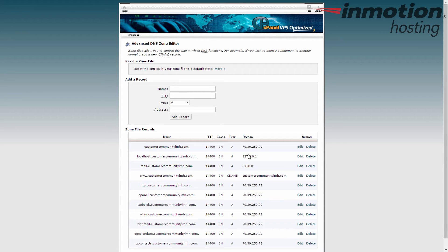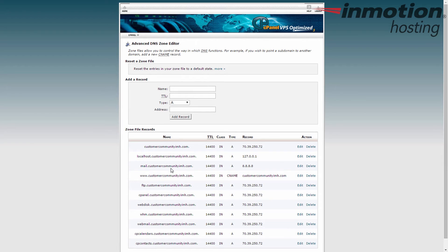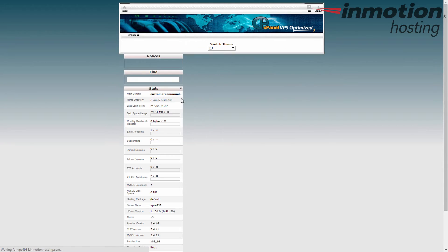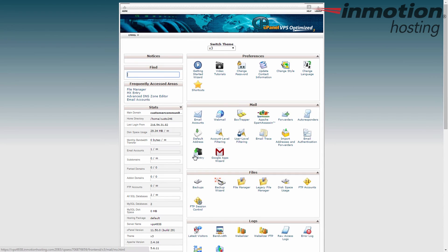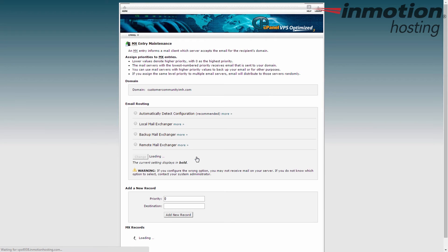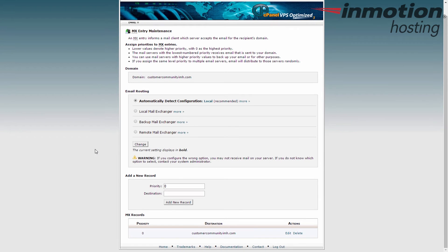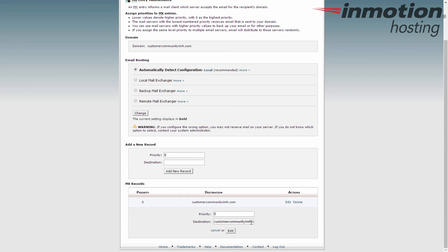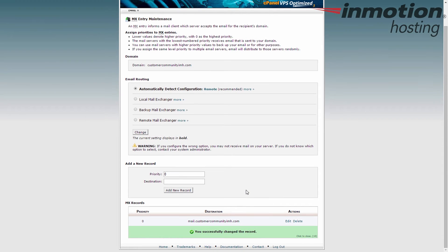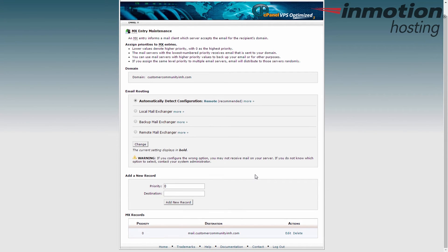So what I want to do now that I have this mail dot customer community imh.com is go back to my MX records under mail, and I can change the one that exists. This priority 0 has a destination of the domain name. Let's go ahead and edit that and make that say mail dot customer community imh.com. So now when mail comes in it's going to look at the MX record and see that it needs to go to another server.